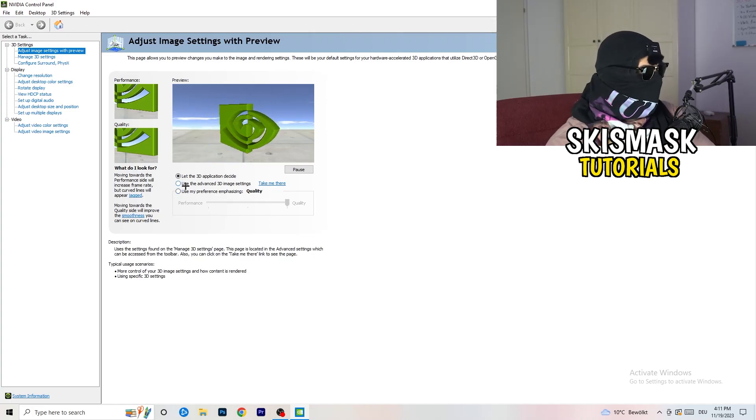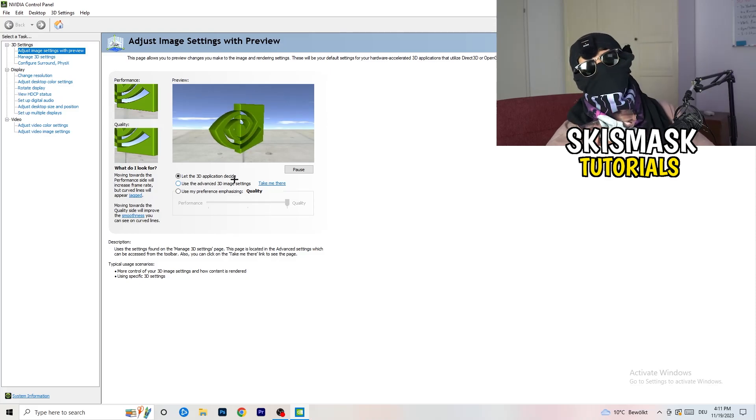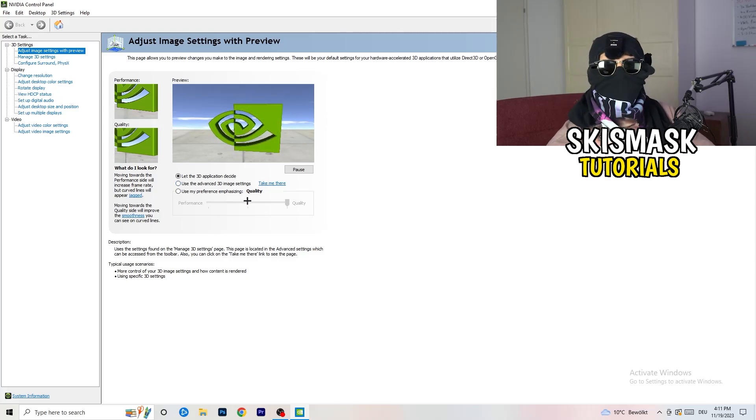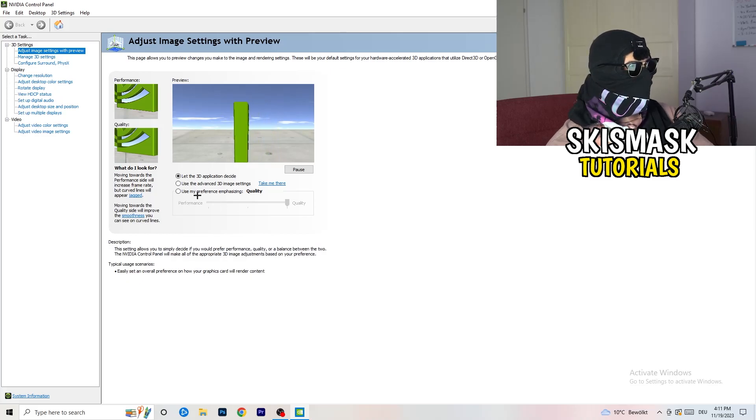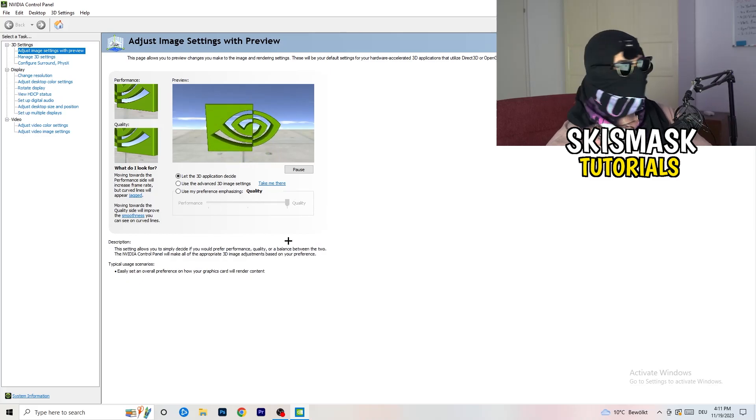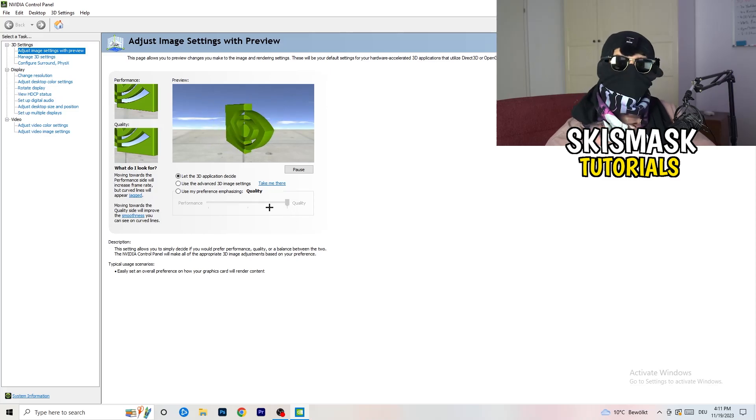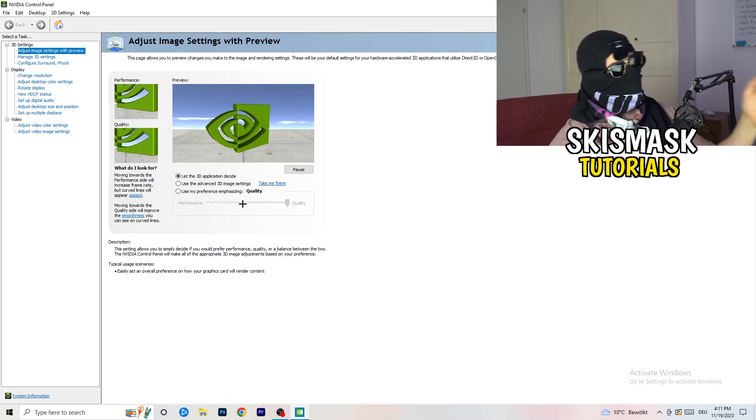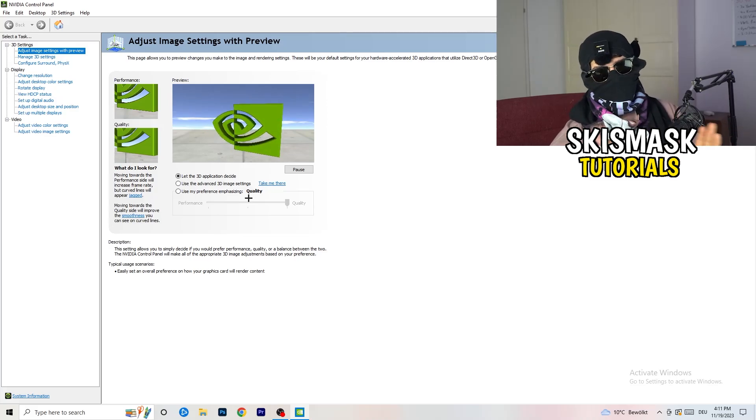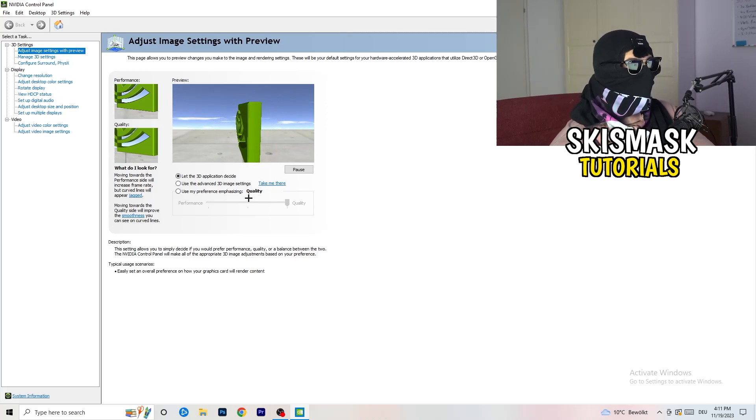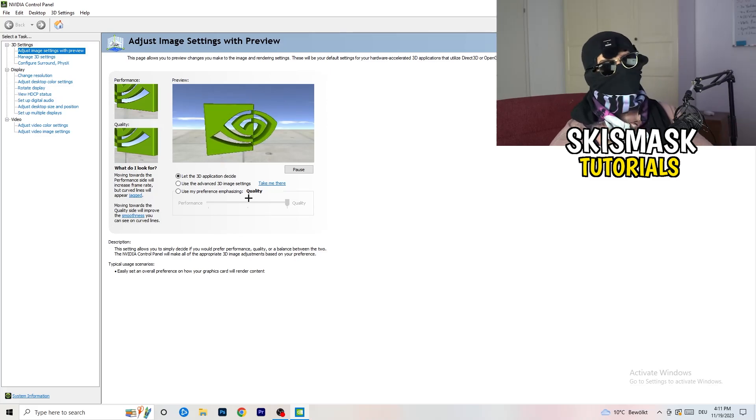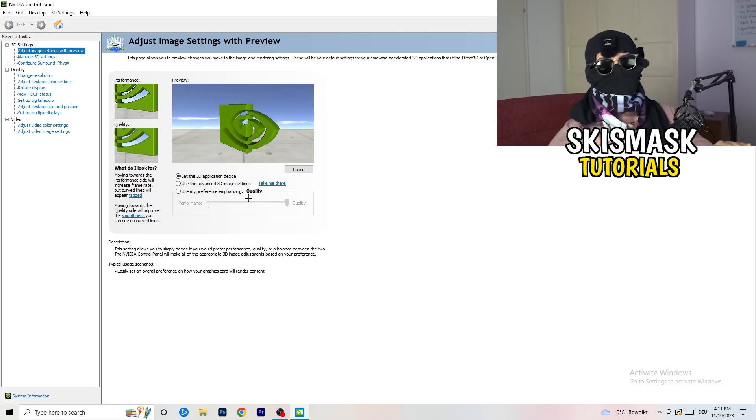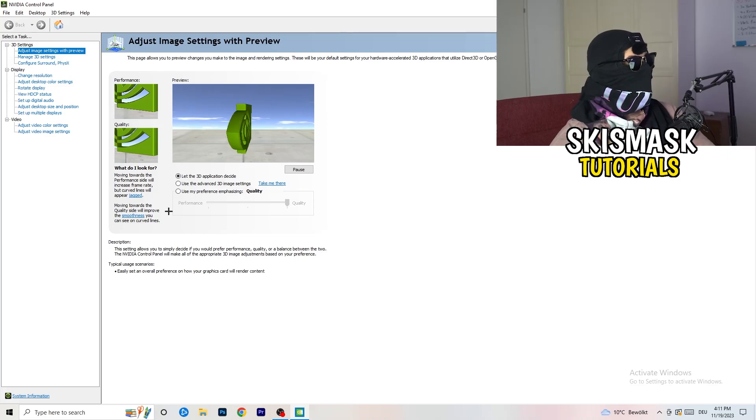What I want you to do here is really simple. I'm using let the 3D application decide, but if you want to go full on performance mode, you need to go use my preference emphasizing. Now you can take this bar and just drag it where you want it. I would say go to the middle because it's in the middle of quality and performance, but if you want only performance, only FPS, go to performance. It will help you a ton.